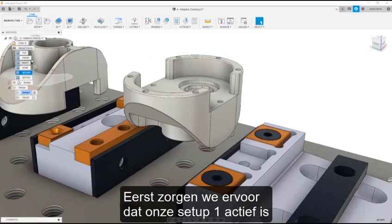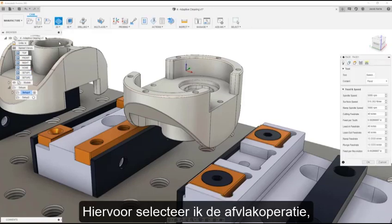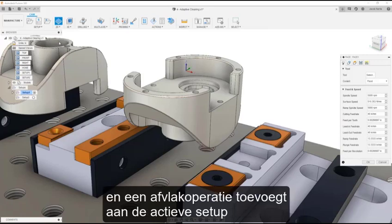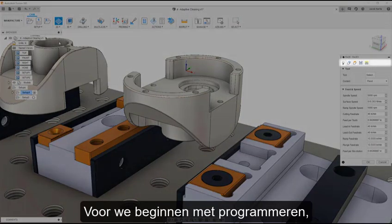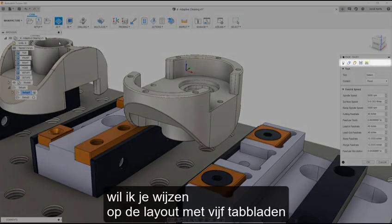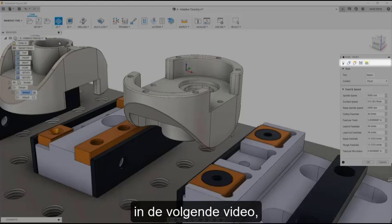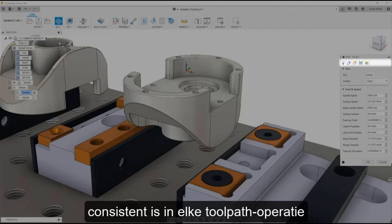Let's start by making sure our Setup 1 is active and begin by facing our stock. To do this, I will select the facing operation, which opens the facing dialog box and adds a facing operation to the active setup in the browser on the left. Before we begin programming, I would like to point out the 5-tab layout. There will be more in-depth coverage of these tabs in the next video, but this layout will be consistent throughout every toolpath operation in Fusion 360.